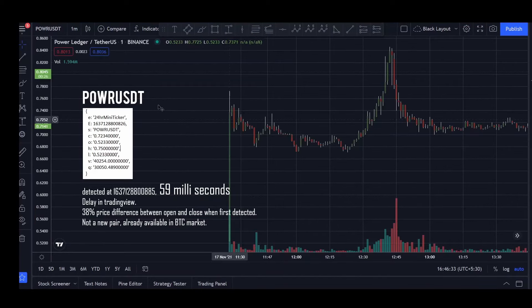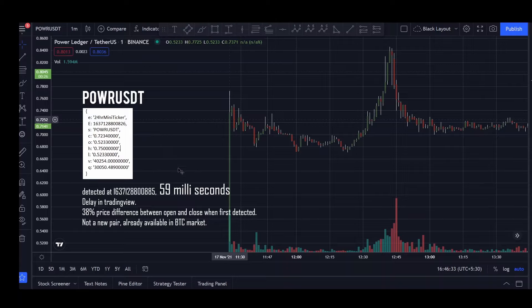The second coin that I tested is Power USDT which got listed on 17th of November. And as you can see this one was also detected in 59 milliseconds which is quite good. And I also noticed a delay in TradingView updating this information.